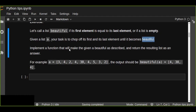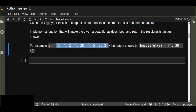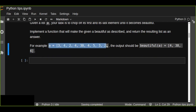We are going to implement a function that will make the given list beautiful as described and return the resulting list. For example, an array contains a sequence of digits, and the output of the 'beautiful' function should be 4, 38, 4 — because in that result the first and last elements are both 4, which are equal, making it a beautiful (palindrome-like) list.